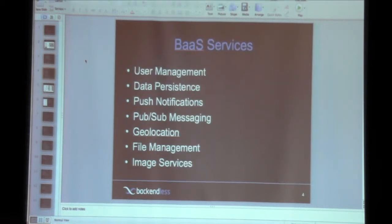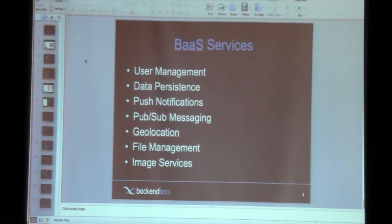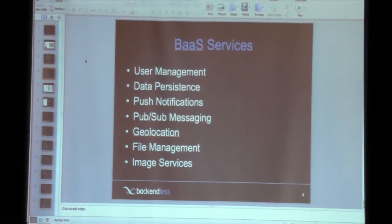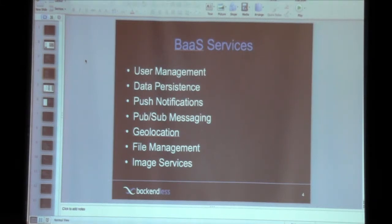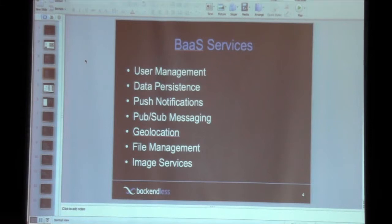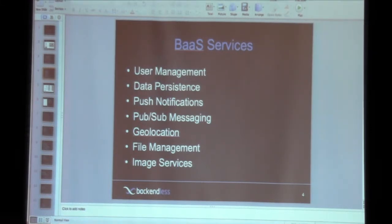So, as far as the actual services, since BaaS is being positioned as a general-purpose platform, the services range from persistence. They cover most of the functionality that you would need on the server-side. Managing users, being able to handle logins, registrations, working with the database, handling file uploads, geolocation queries. So, all those services typically would be found in the backend service platform. And I'm going to give you a more detailed overview of how each individual service would work.